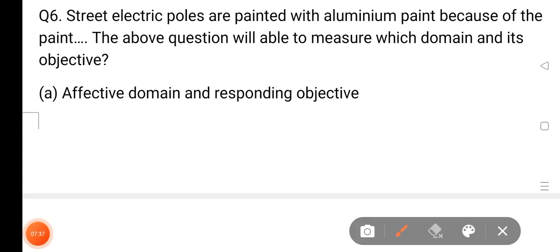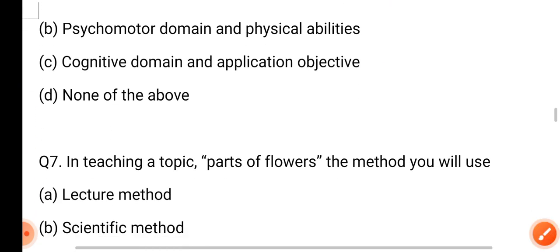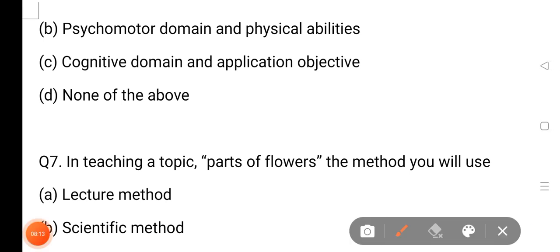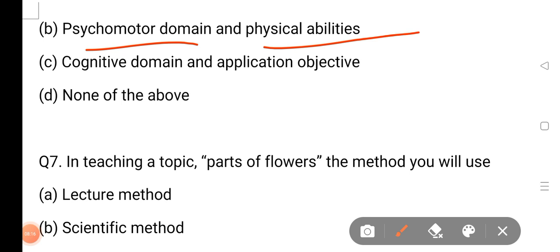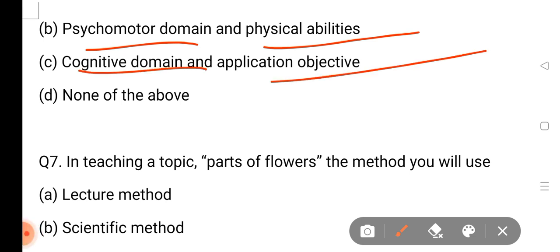Street electric poles are painted with aluminum paint — because of the paint, the above question will be able to measure which domain and its objective. Street electric poles are painted with aluminum paint. The above question will be able to measure which domain. The answer is cognitive domain and application.